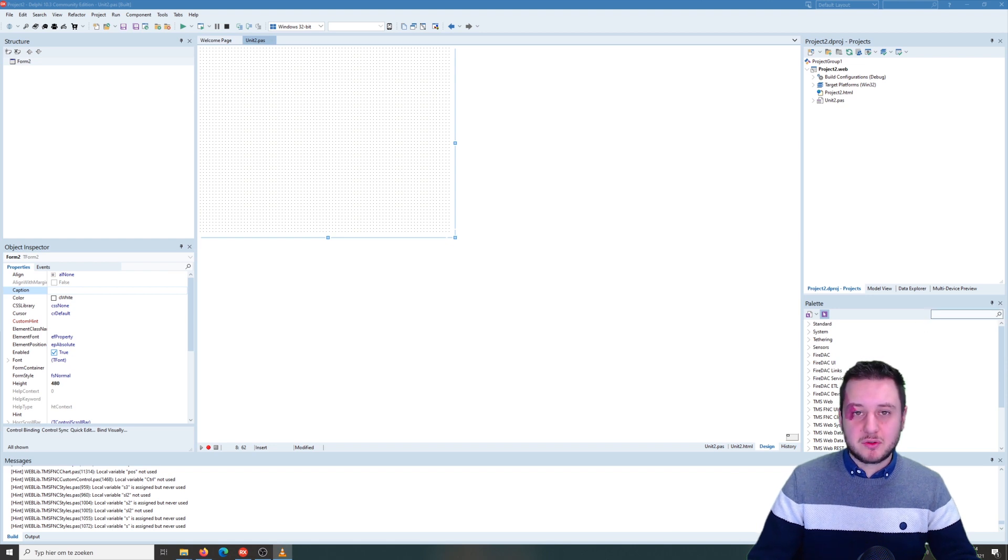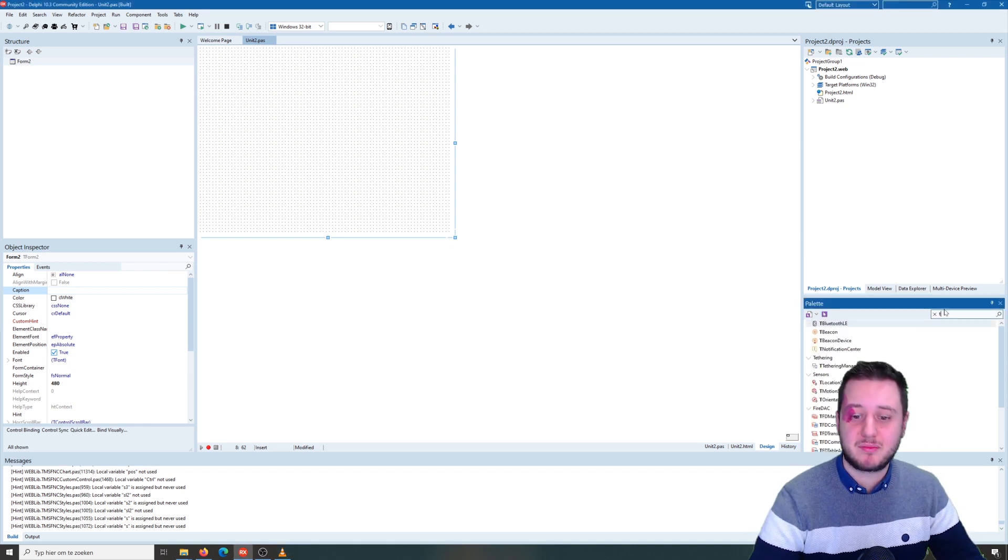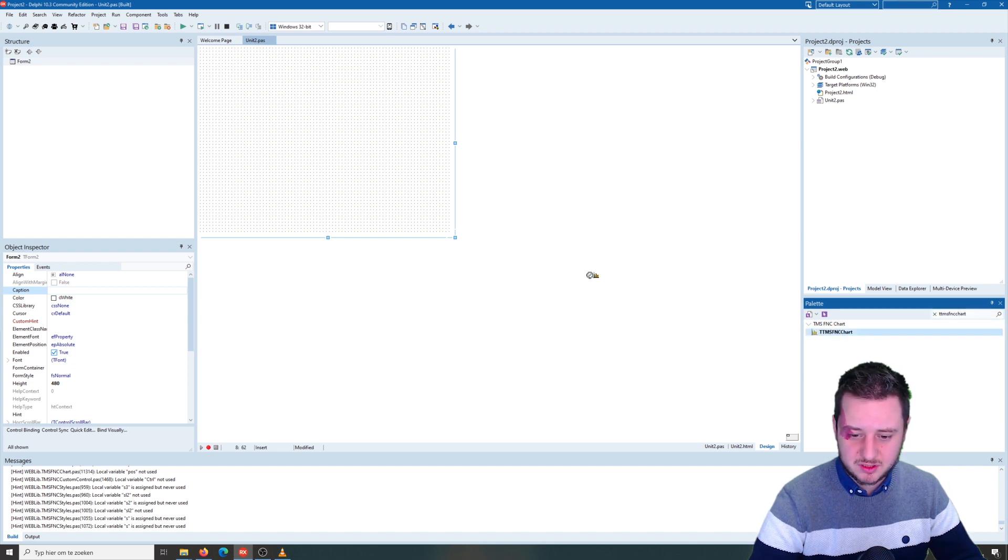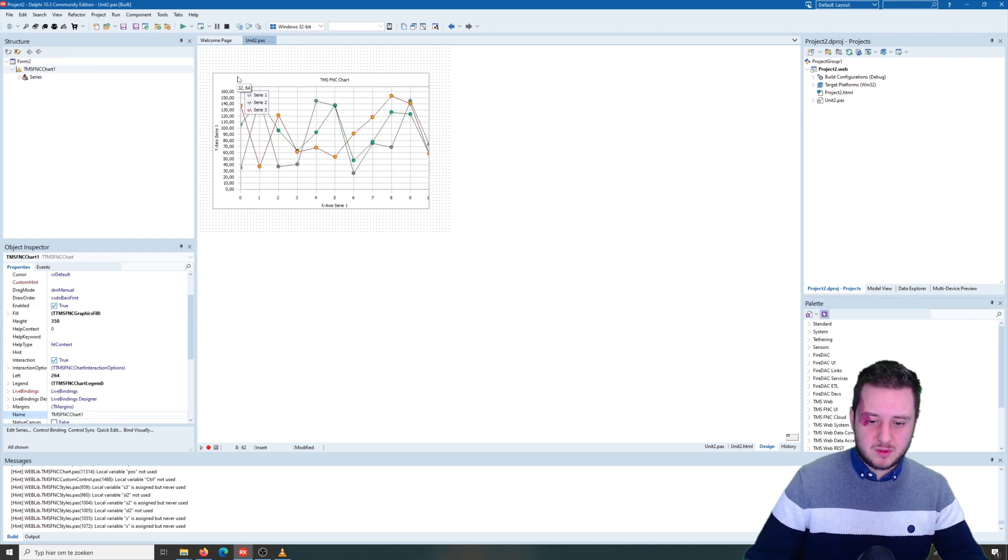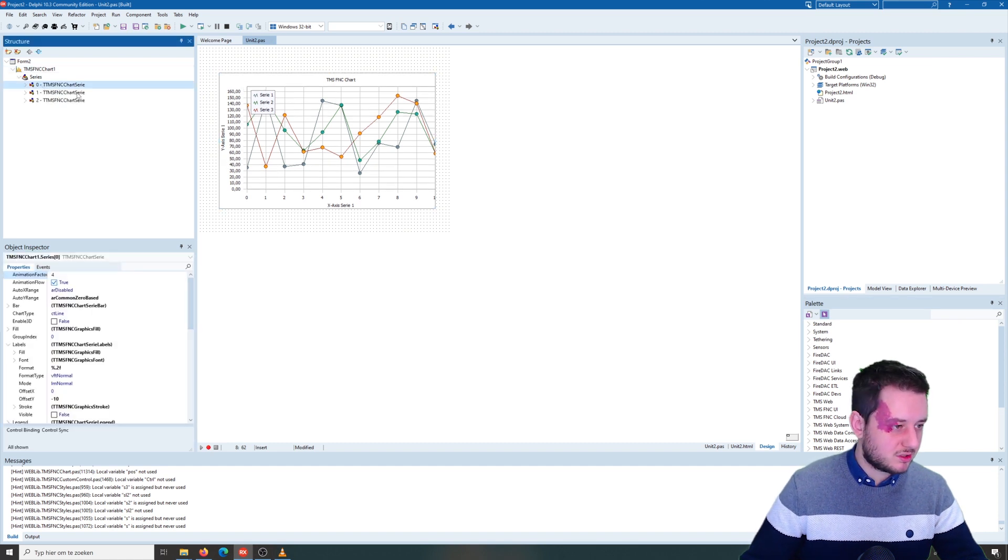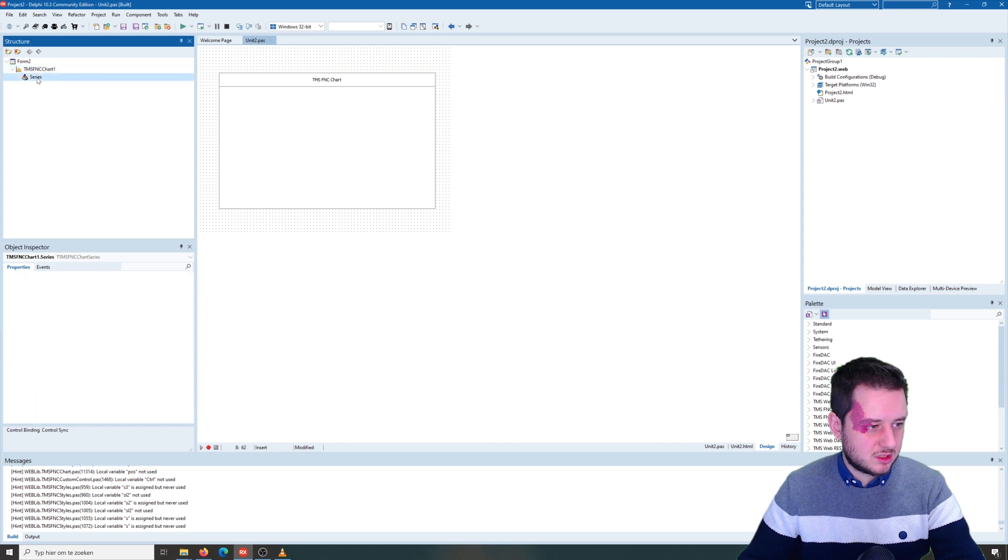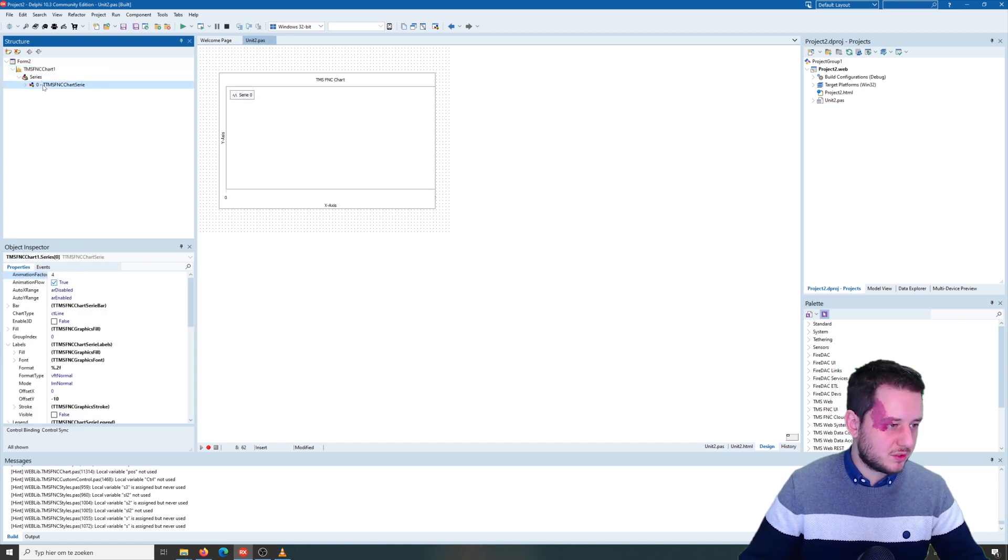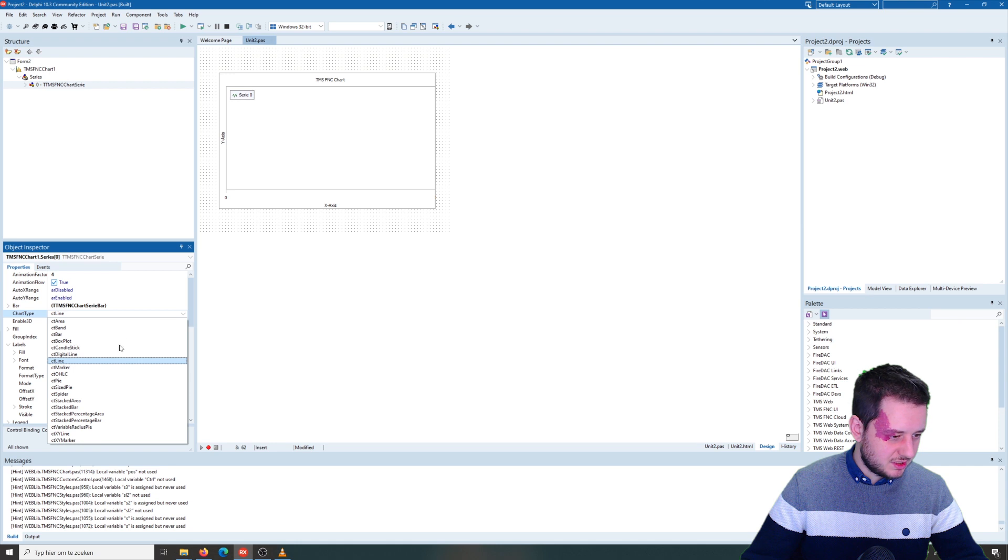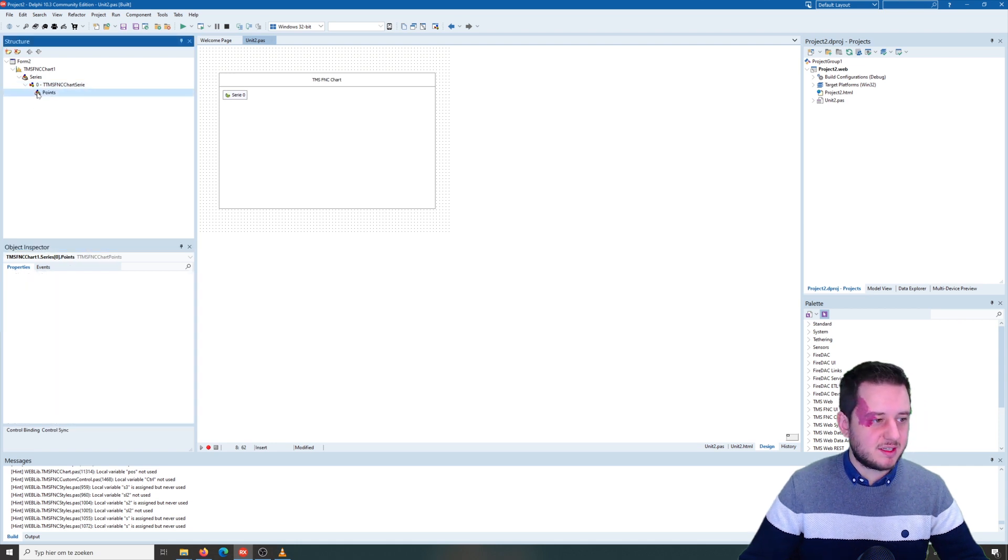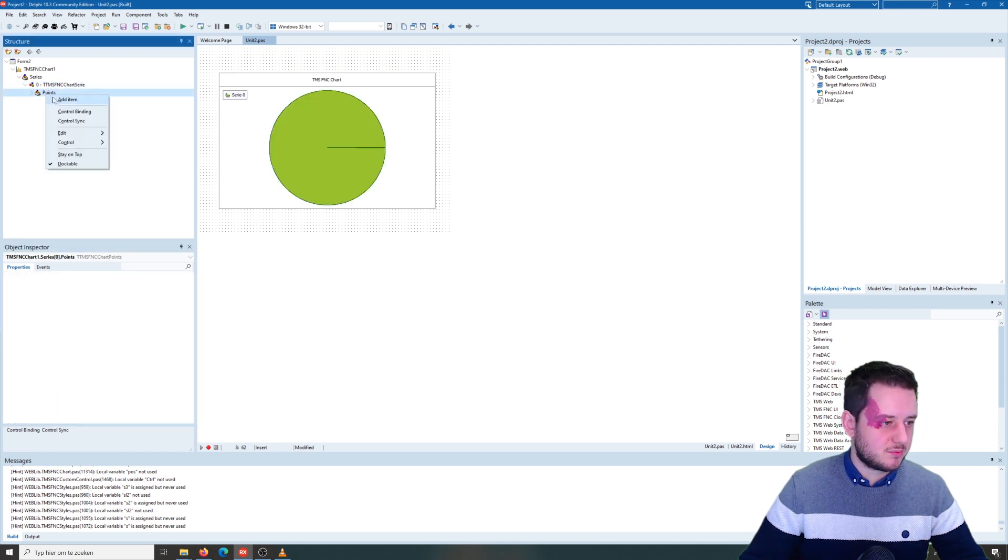So let me show you the cross-platform part by creating a simple example in TMS WebCore. So with TMS FNC chart and we'll create a simple pie chart. So I'll remove the series then add a new one.